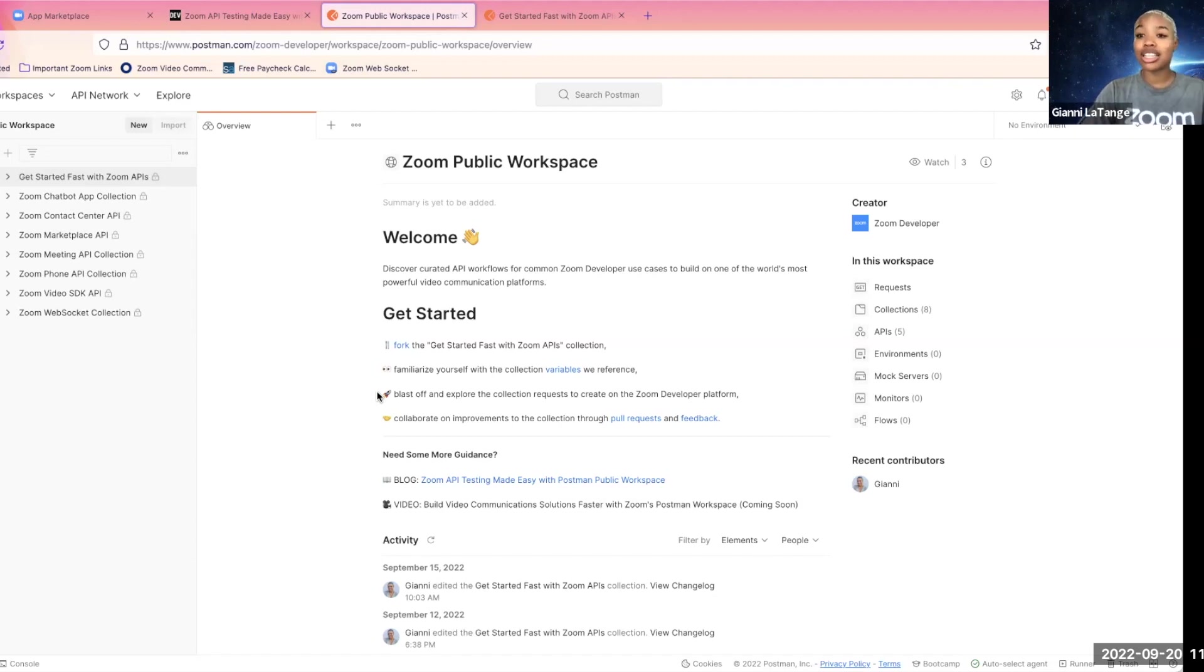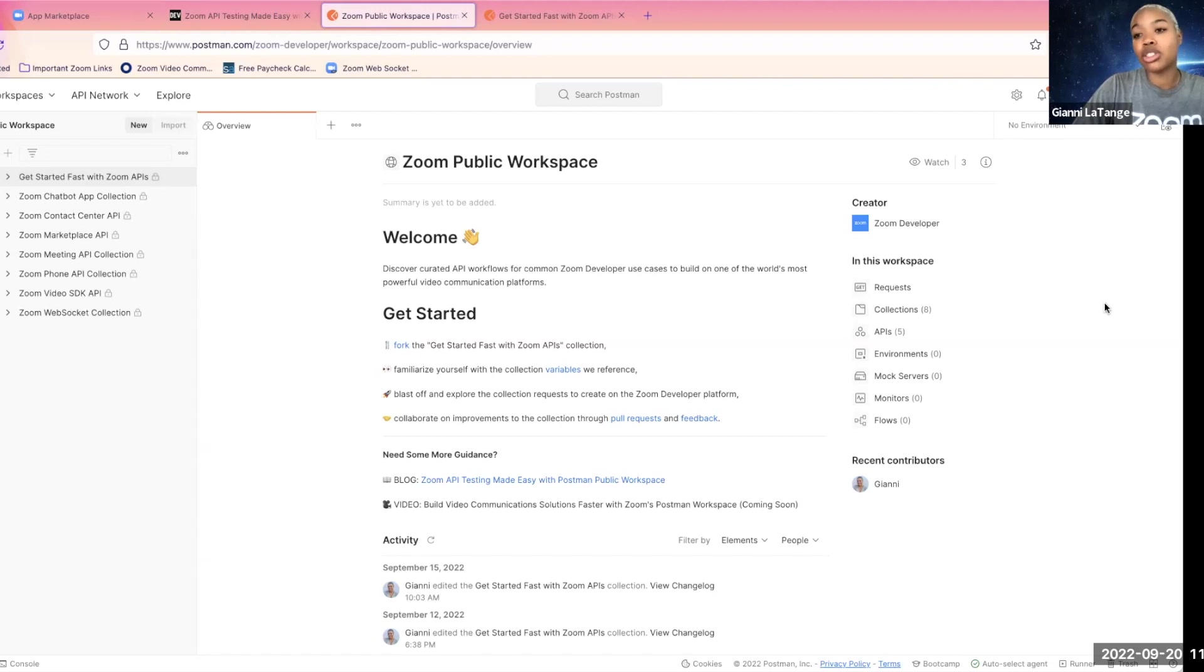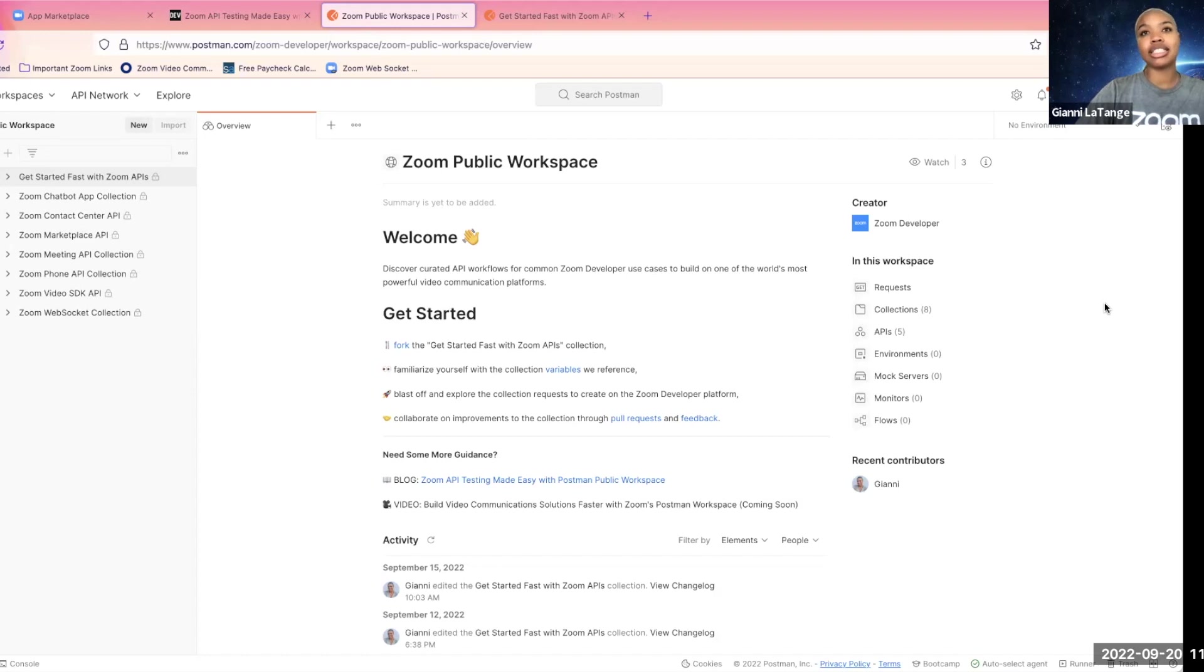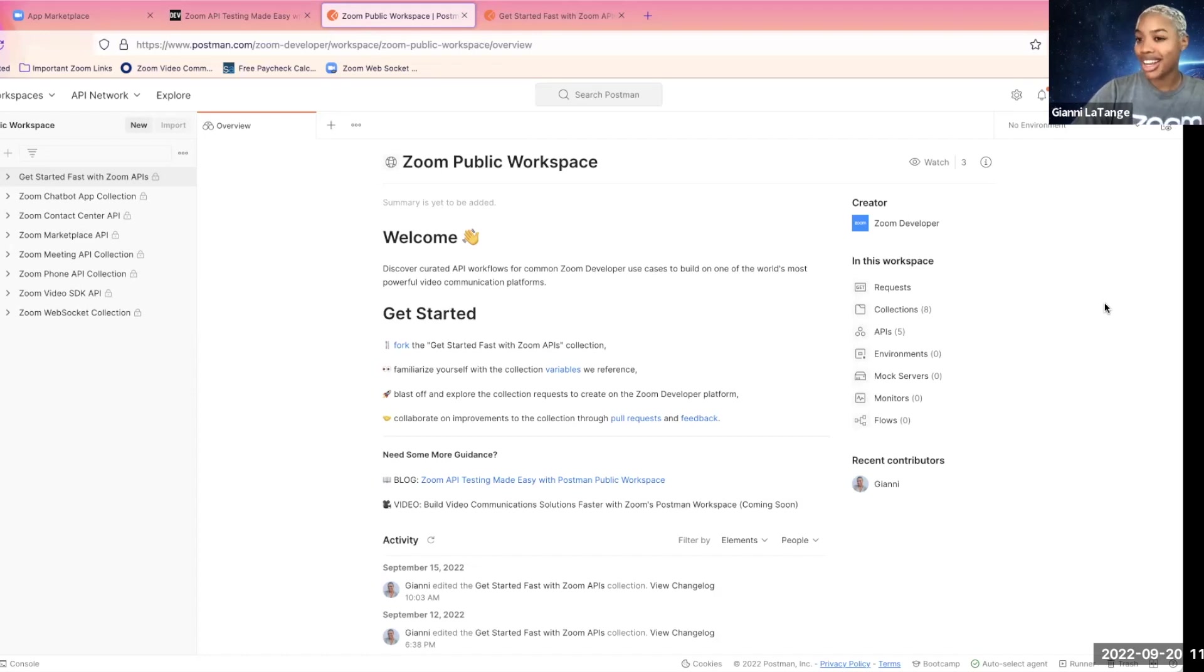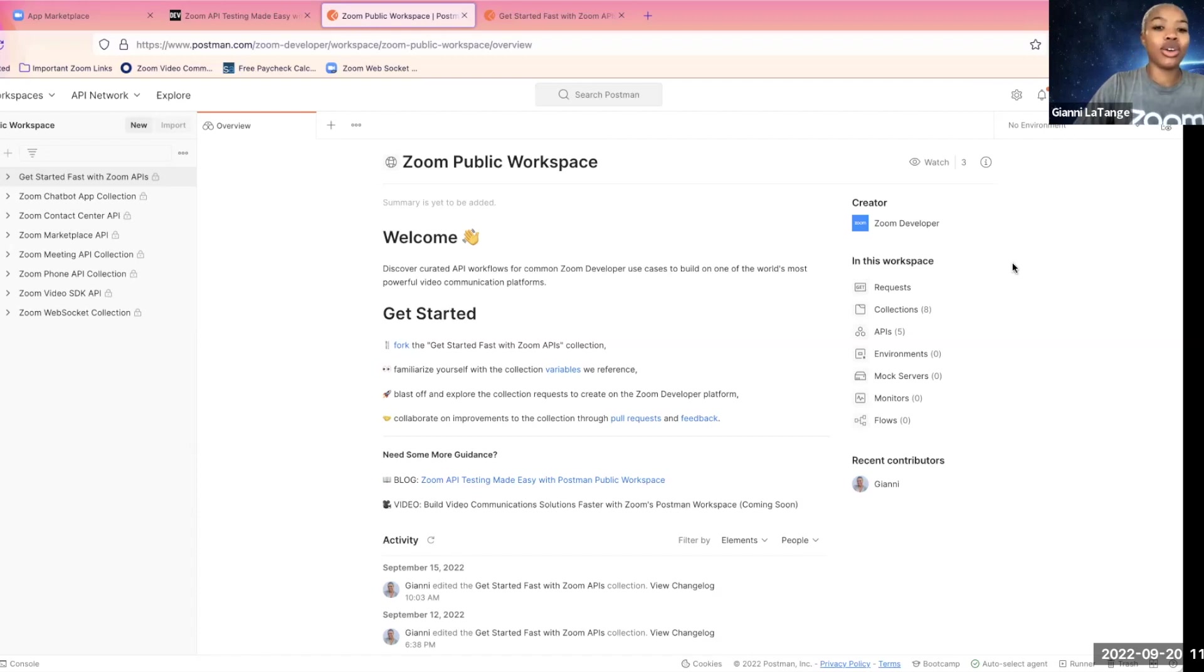In order to use this, you need to have an account on Postman, which is free to sign up. And if you're not familiar with Postman, it's an API testing tool among other things, and it's great. We love Postman over here at Zoom.